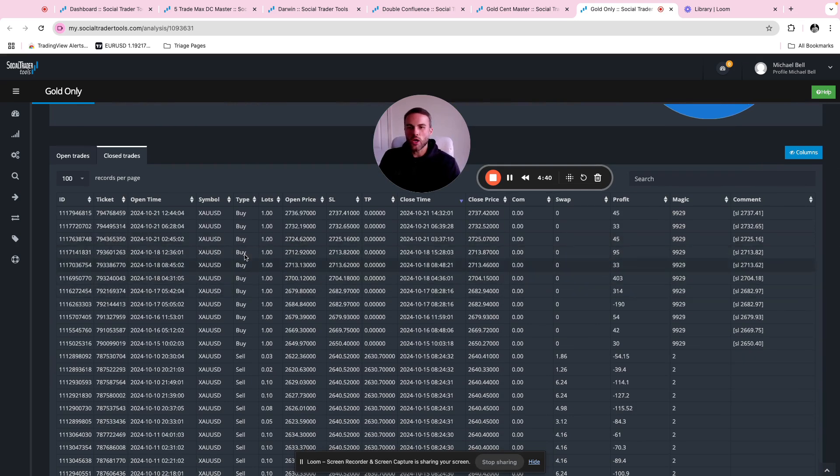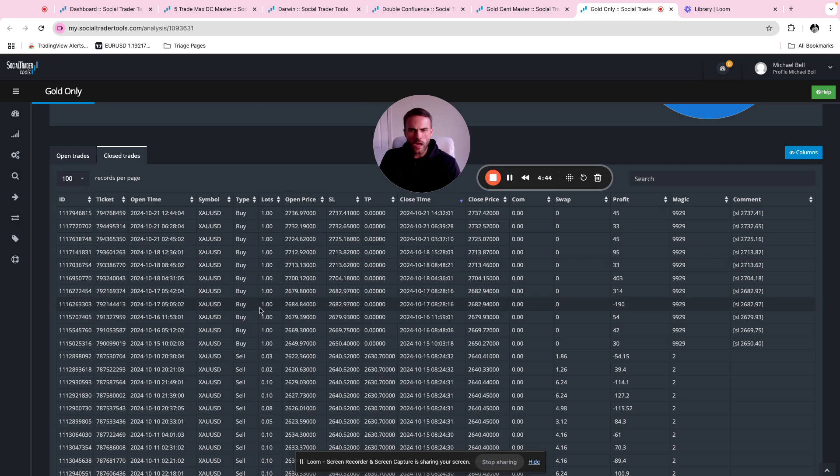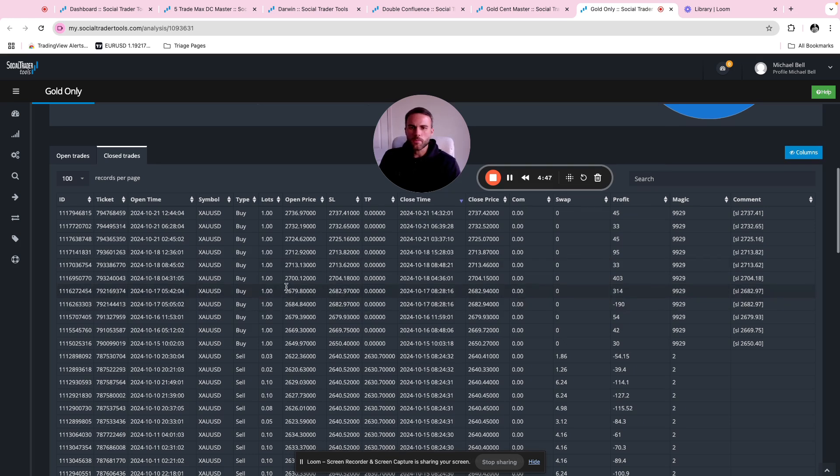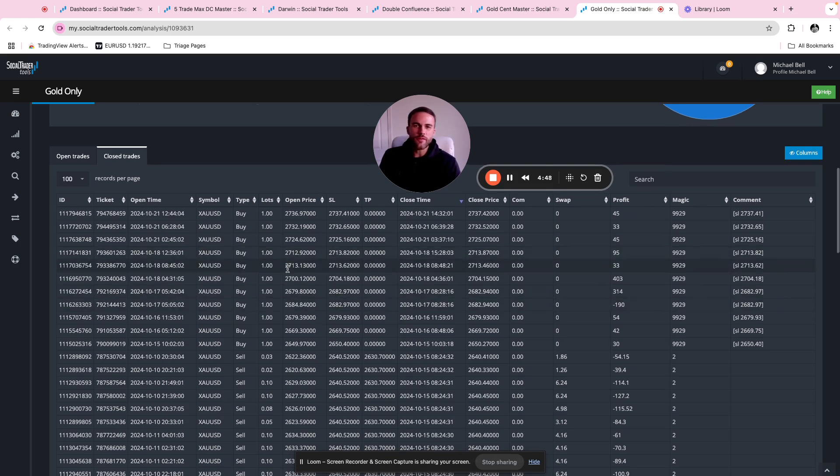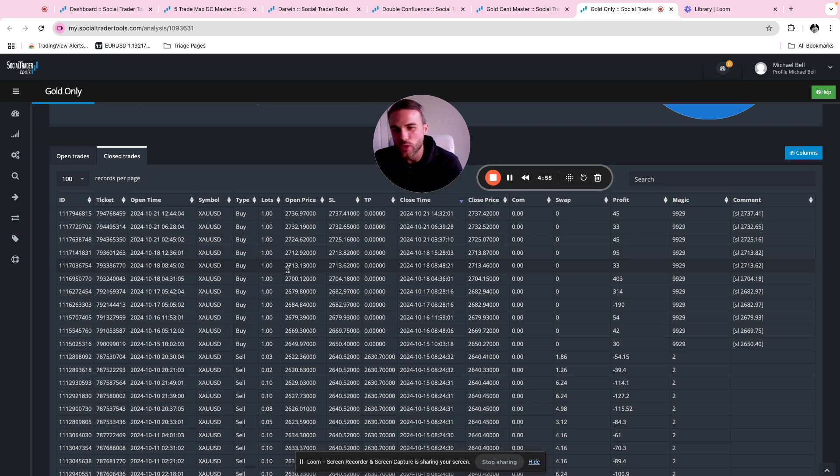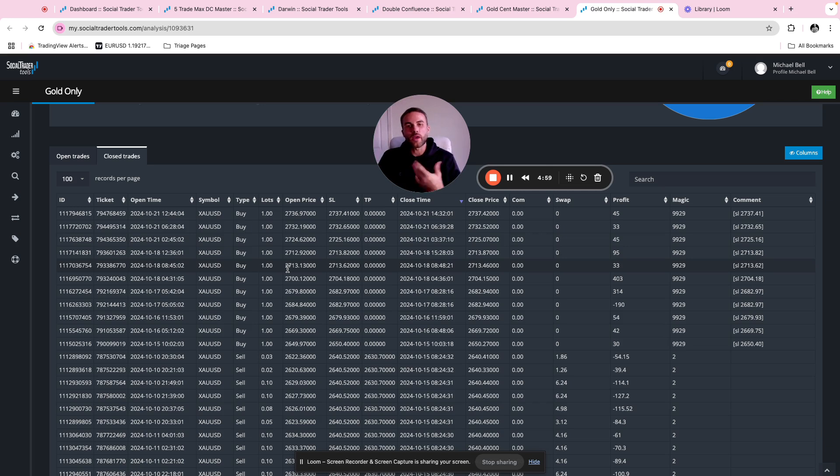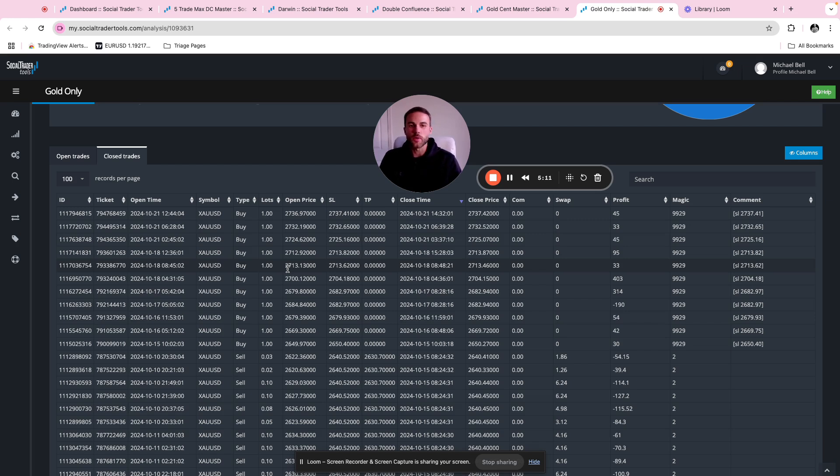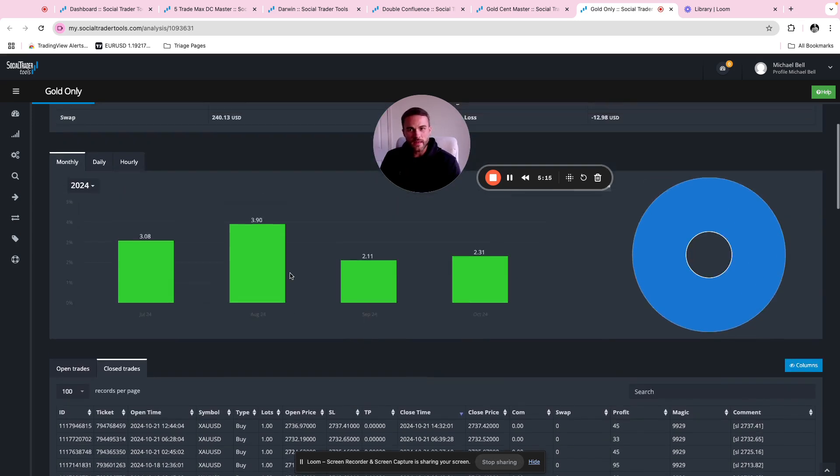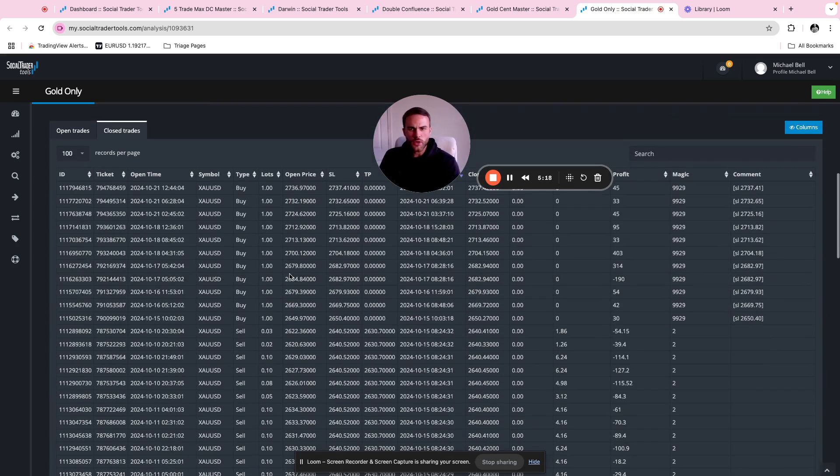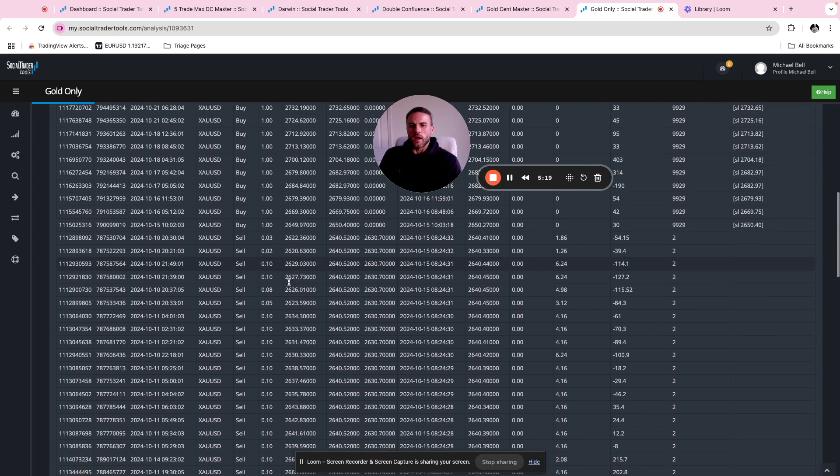I needed a long set file to go with it. So I found a long only set file on one of my other master accounts that had been performing really well and I decided to just put them together. The long only set file is capped at one lot. Usually if I'm running that on gold, sometimes I might hold back a bit, stick to a lower lot size because I don't want to be overexposed. But with this set file, it only opens like one, maybe two, three trades at a time and it's in and out the market in no time at all.